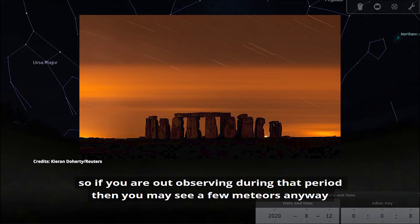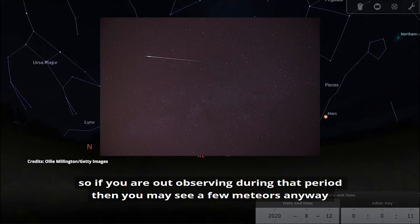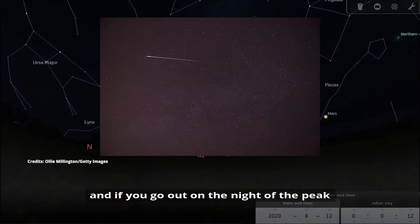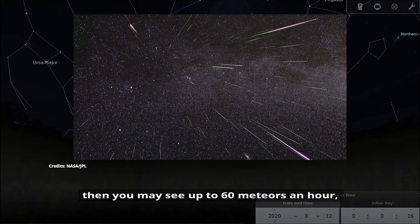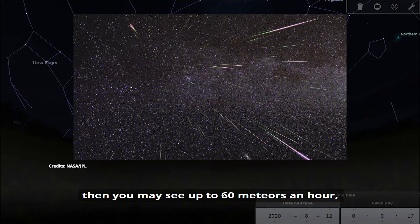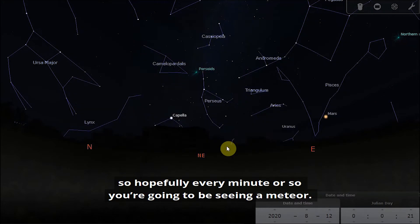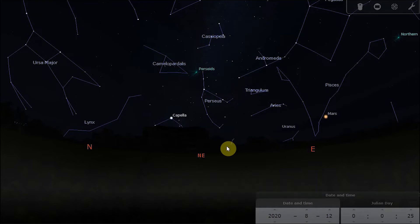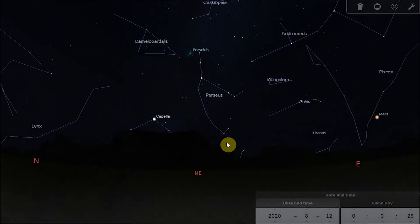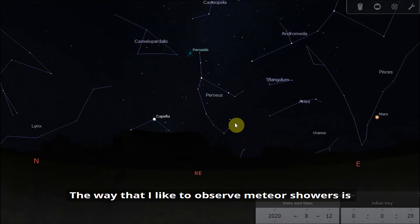The meteor shower itself runs from July the 17th until August the 24th, so if you are out observing during that period then you may see a few meteors anyway. If you go out on the night of the peak then you may see up to 60 meteors an hour, so hopefully every minute or so you're going to be seeing a meteor.